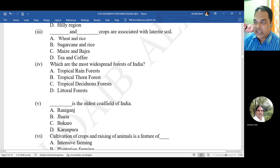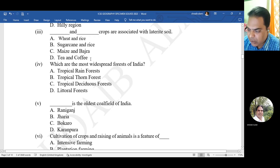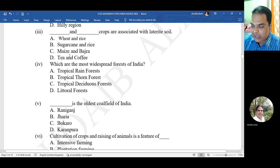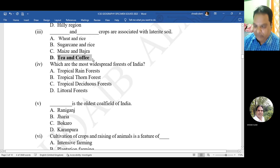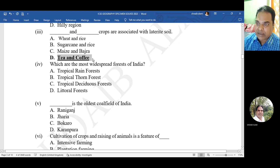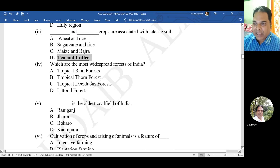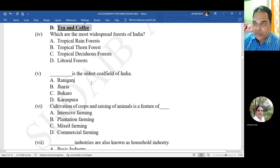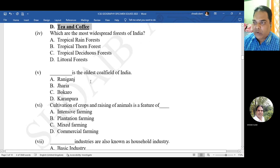Question 3: dash and dash crops are associated with laterite soil - options are wheat and rice, sugarcane and rice, maize and basra, or tea and coffee. The correct option is tea and coffee.